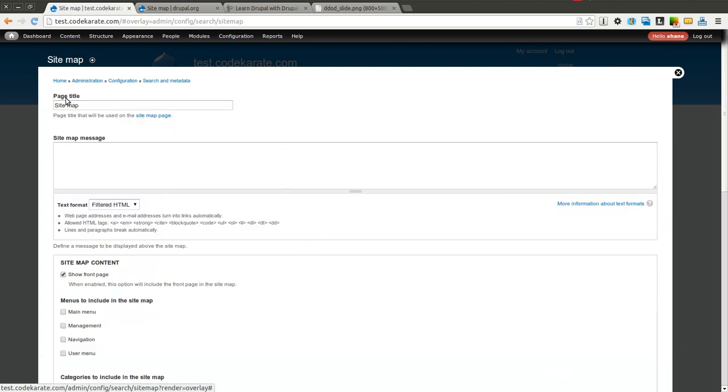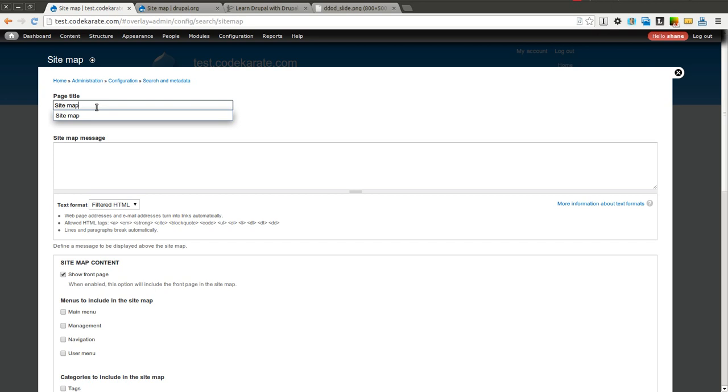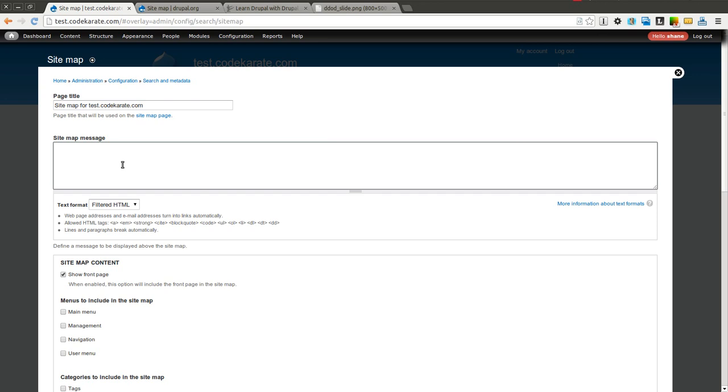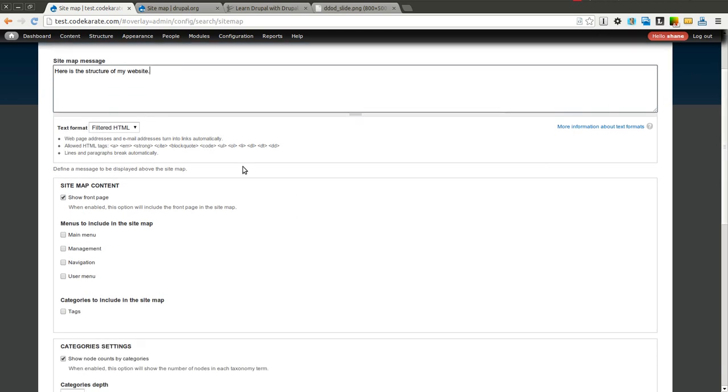You can see you can have a page title so we can make it sitemap for or whatever we wanted. You can also add a message. You can select whether or not you want to show the front page in the sitemap, and you can also select which menus you want included.